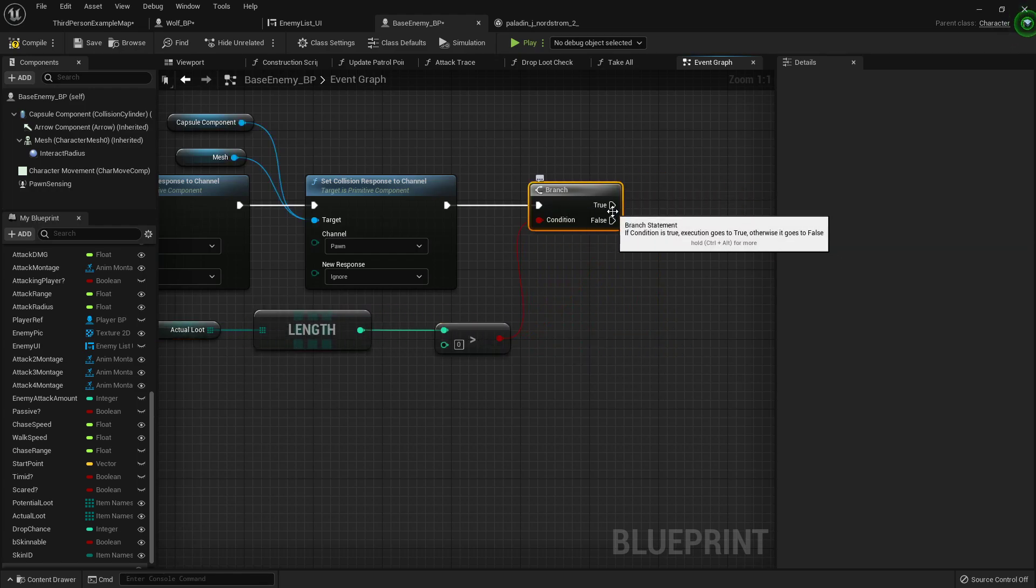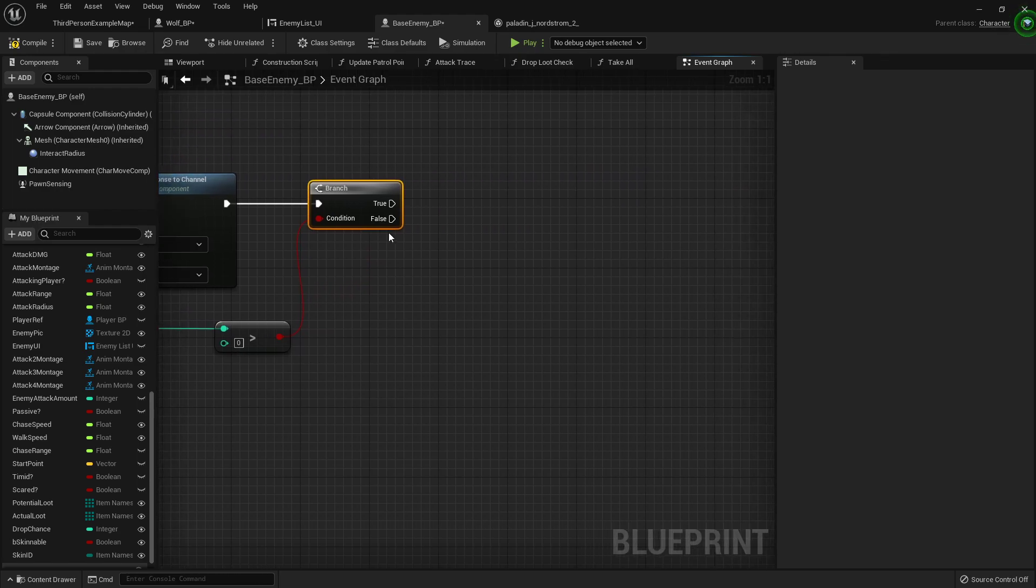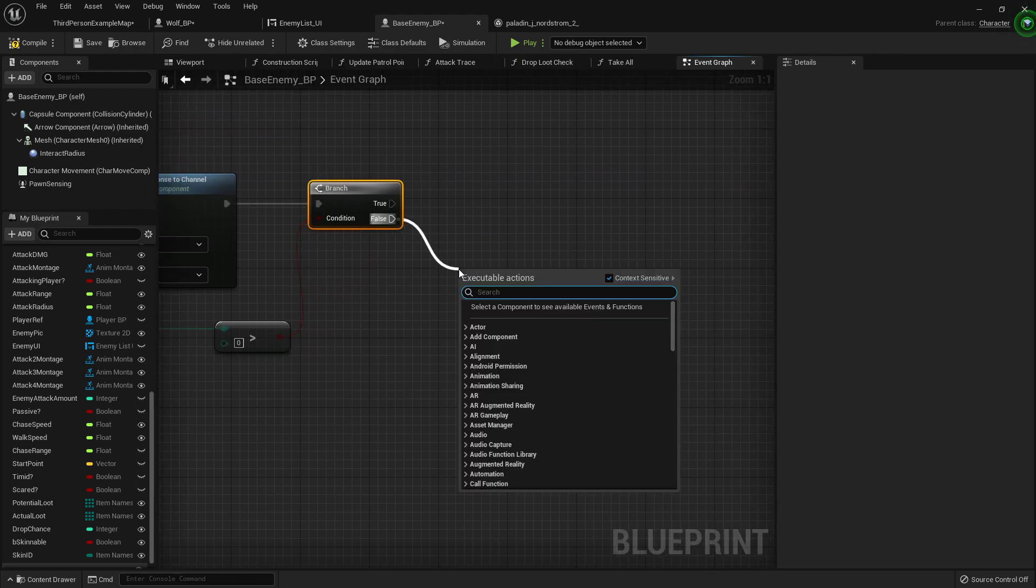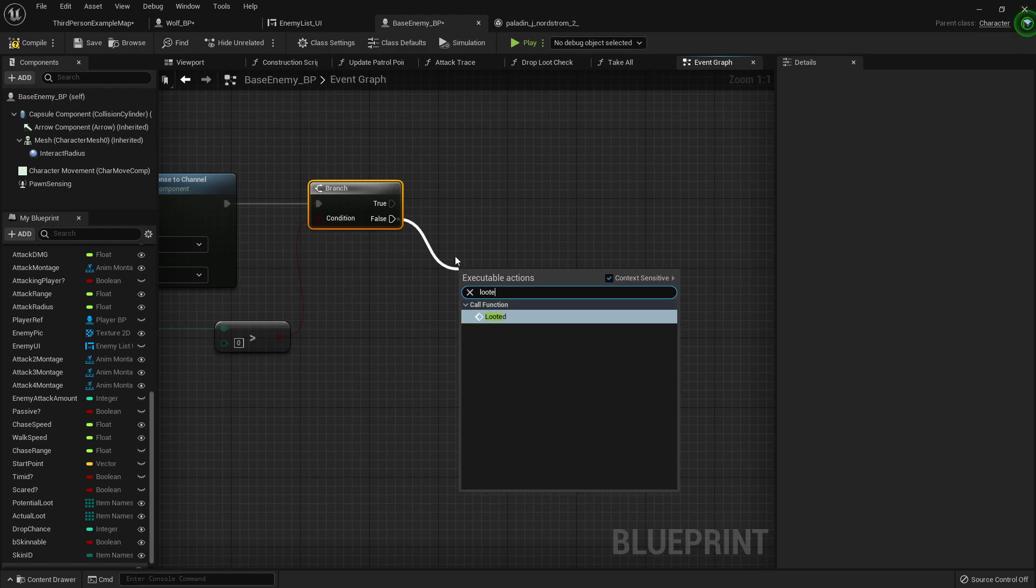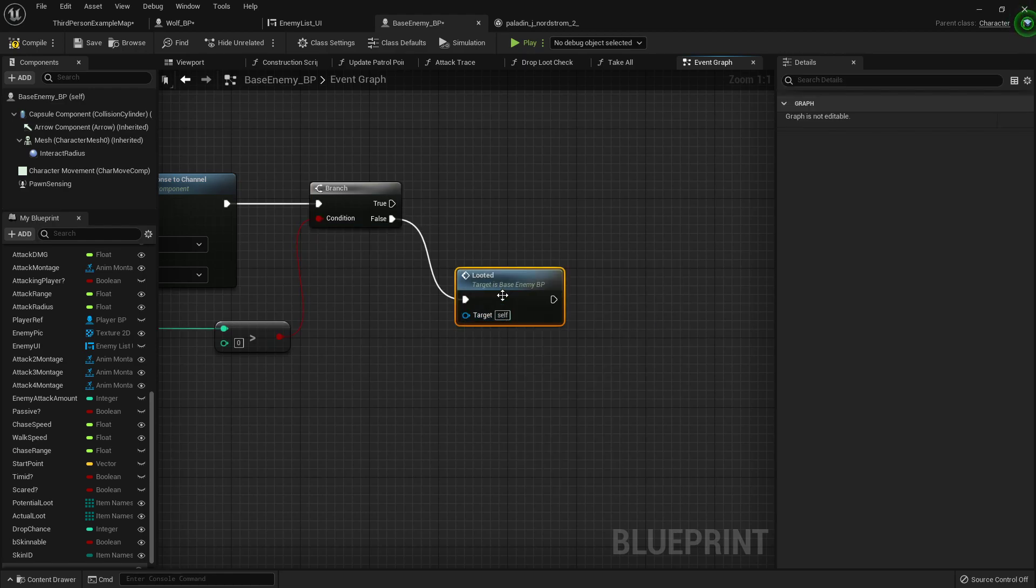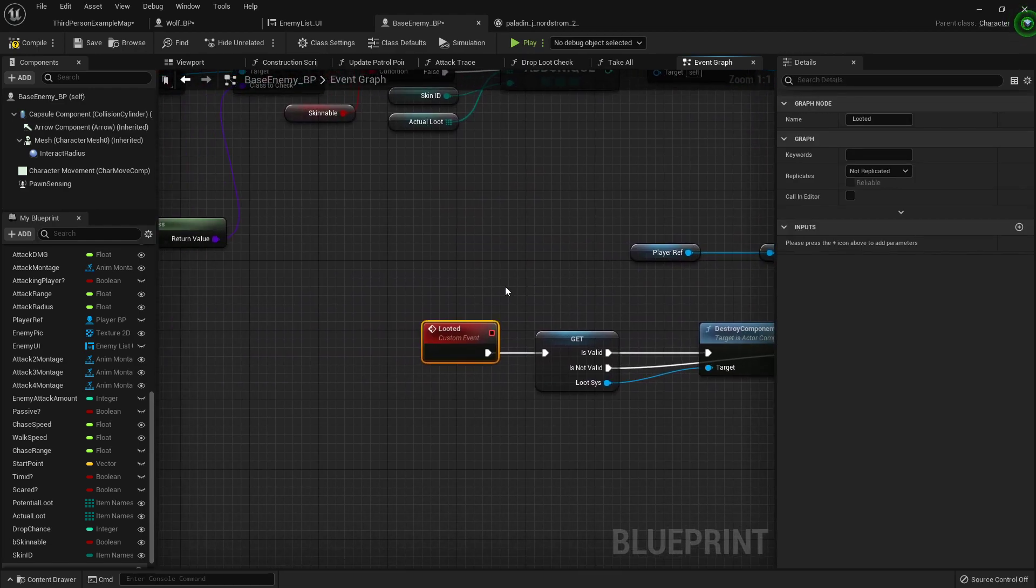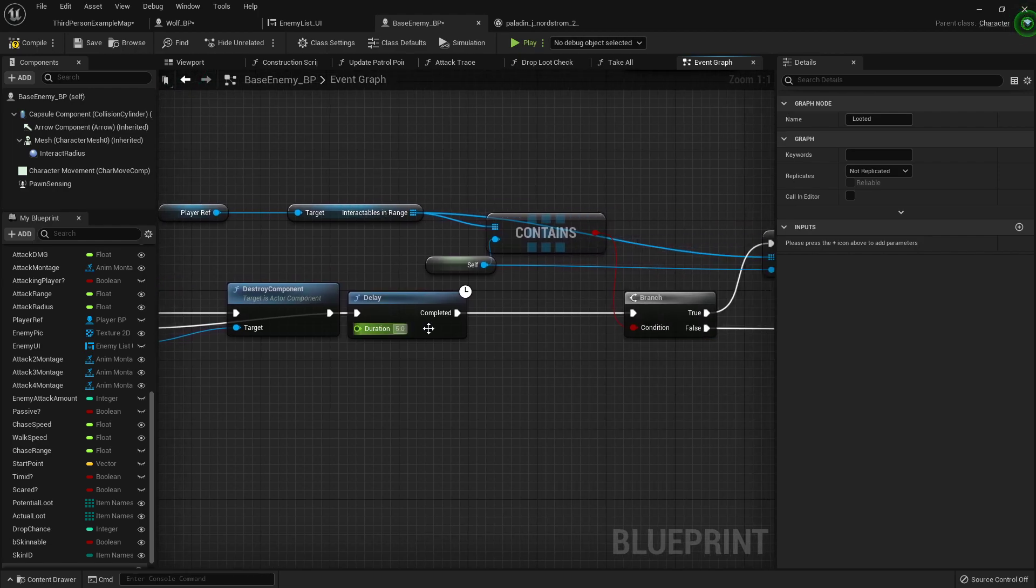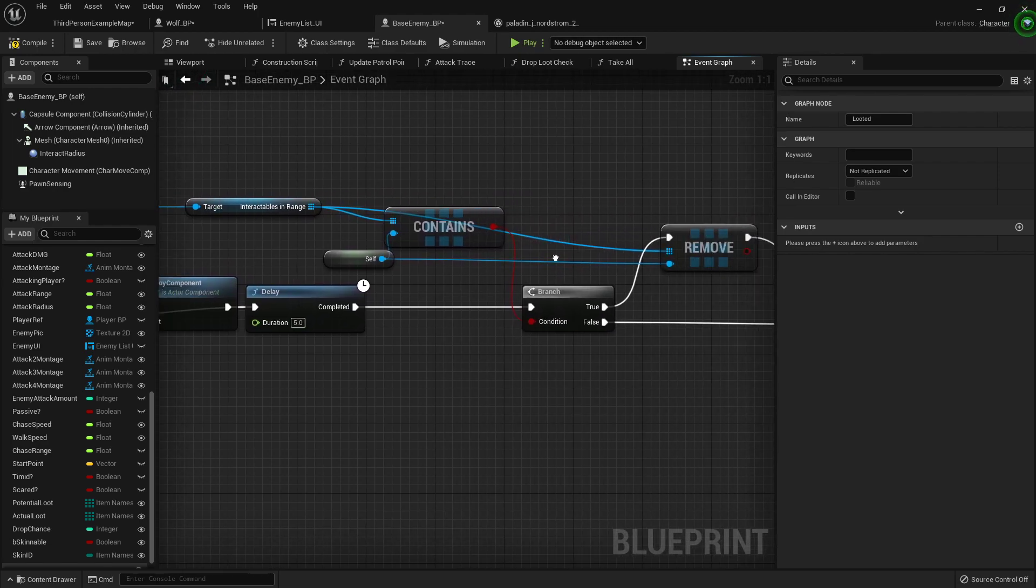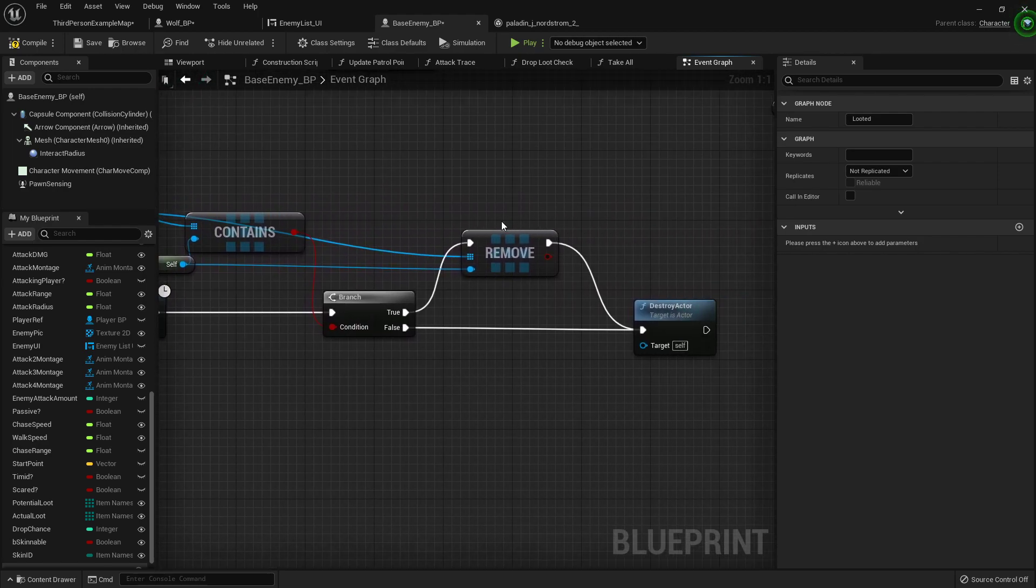And if it is greater than zero, then we don't need to do anything. But if it's not greater than zero, then we want to just go ahead and call our looted function, the one that we set up that will destroy any components on it if it's valid, and then gives it the delay before the body disappears.